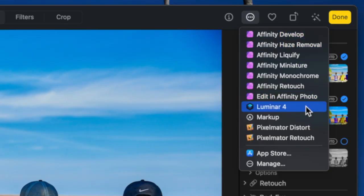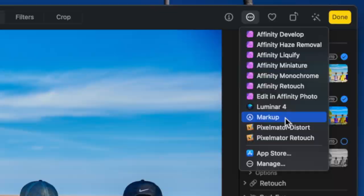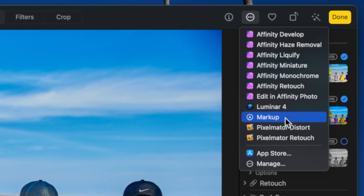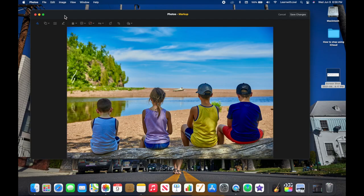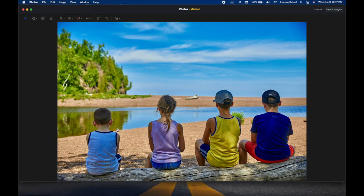The three little dots give you access to different extensions — little utilities and tools that integrate into Apple Photos. There are a ton of them. If you don't have anything here, you'll see the App Store to go get stuff, and you will have Markup. Markup is the built-in tool that allows you to essentially mark up your photo. If we click on Markup, that brings us into markup mode.